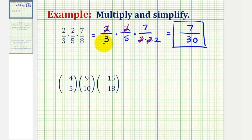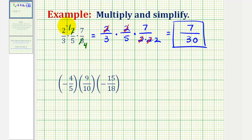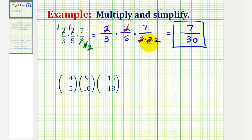If you're wondering if we're required to write out the prime factorization in order to simplify before multiplying, the answer is no — there's another way to show this. If we know our multiplication tables really well and notice that two and eight share a common factor of two, and then notice that this two and this four share a common factor of two, we can show the simplifying this way. But I think writing out the prime factorization is a way to better organize our work, and we can actually see the common factors, which can be helpful.